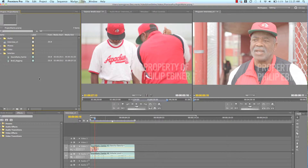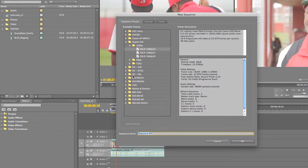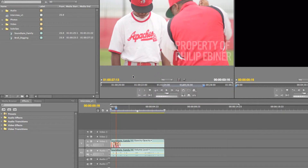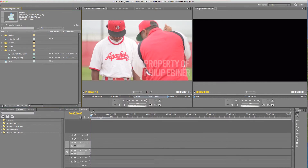The way that I pull selects is I create a new sequence. I'm going to do that now — I'm going to create a new sequence and call it "selects." In this timeline, I'm just going to bring down all of the good footage that can potentially go into the movie. This doesn't mean all of it has to end up in the final cut — it's just pulling the good stuff.